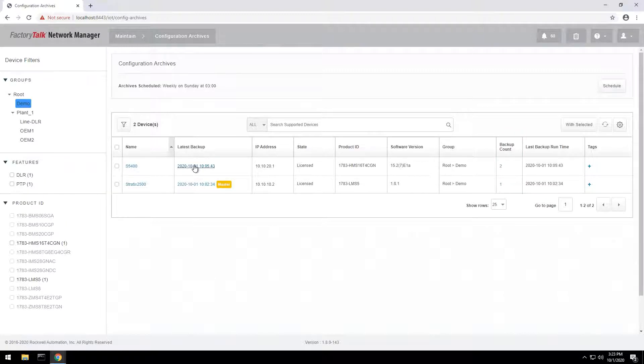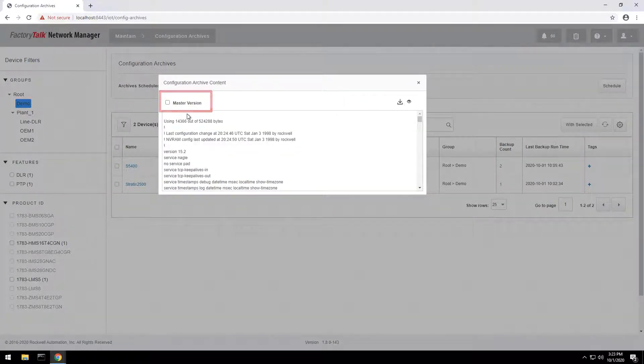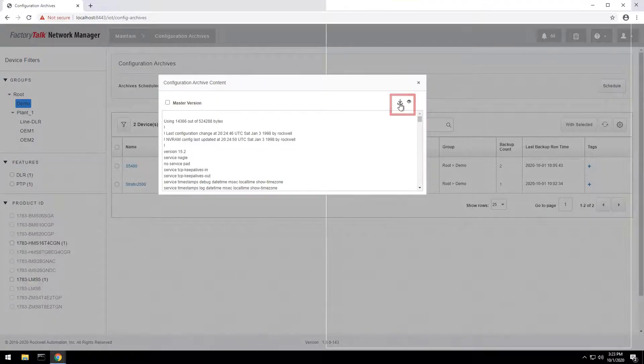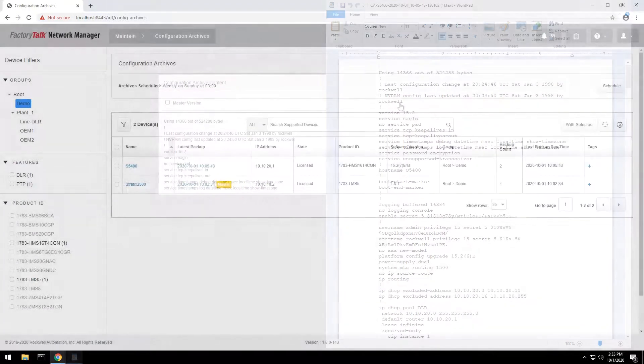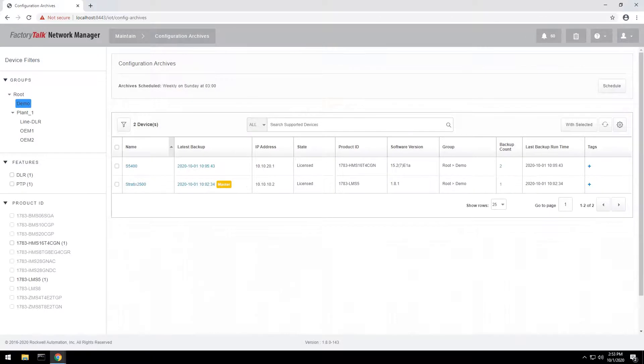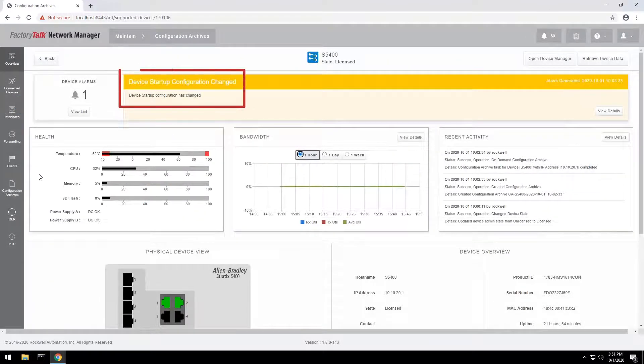You can view the configuration, select it as the master version that will not be overwritten, or download it as a text file. Whenever the configuration is changed, an alarm will be generated to inform the control engineer.